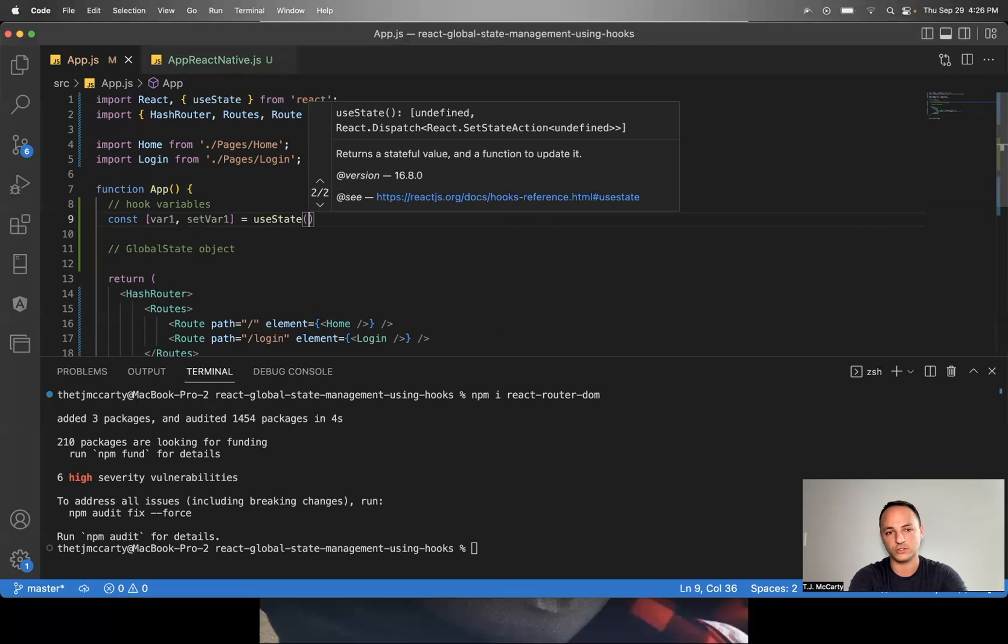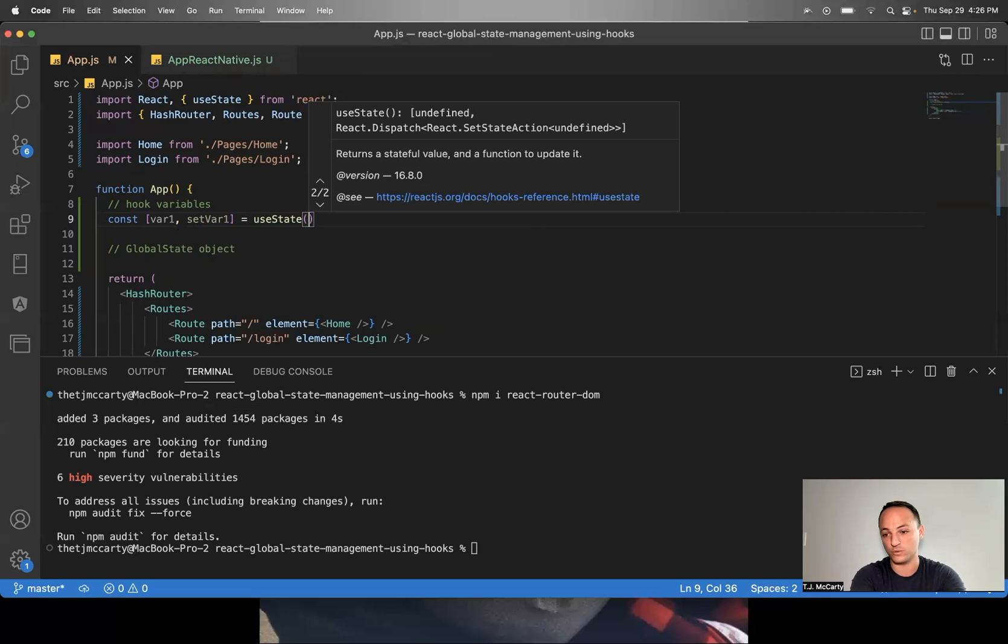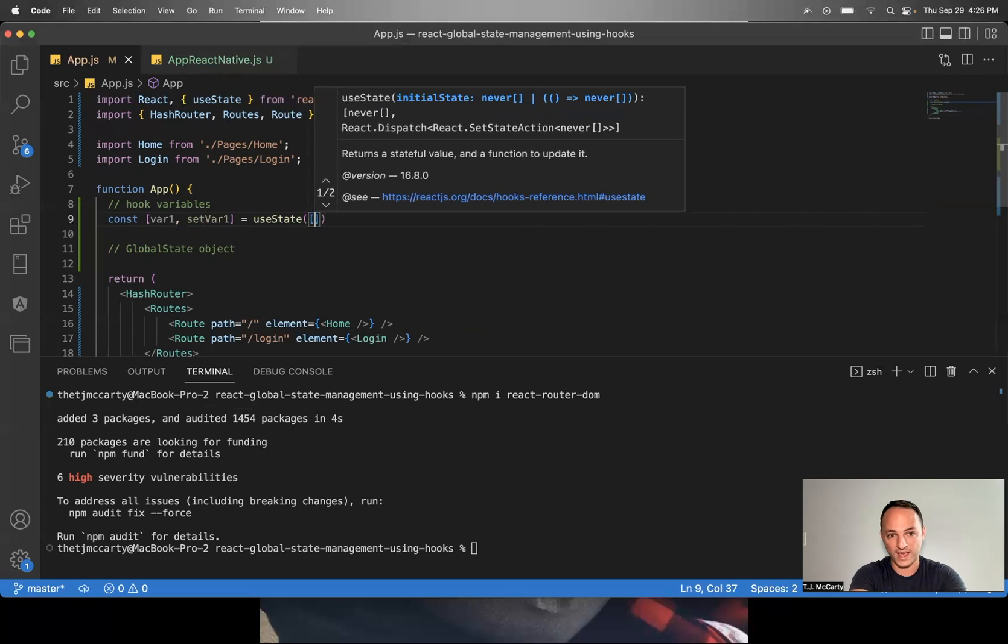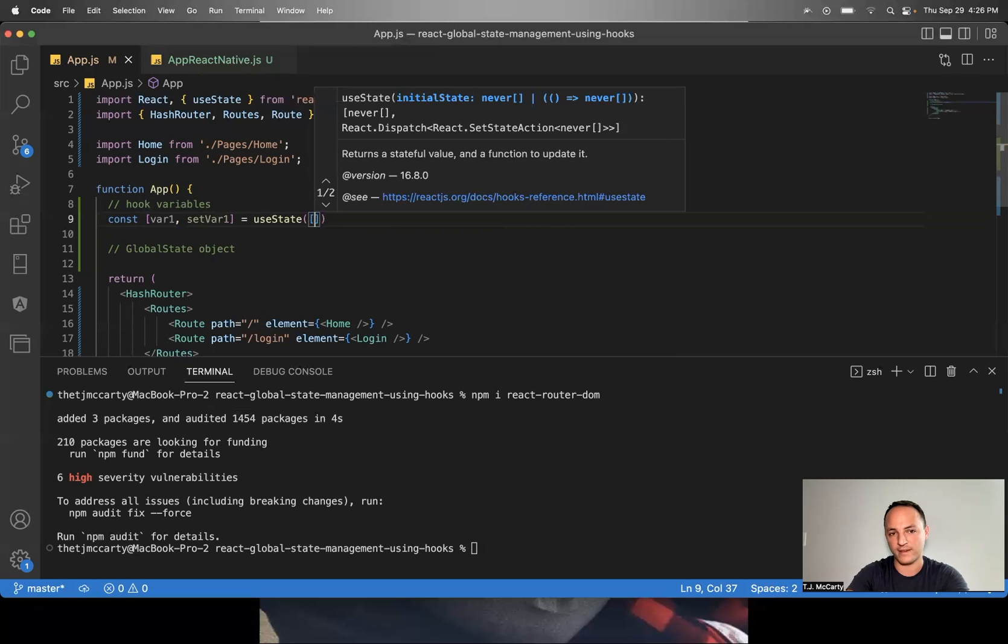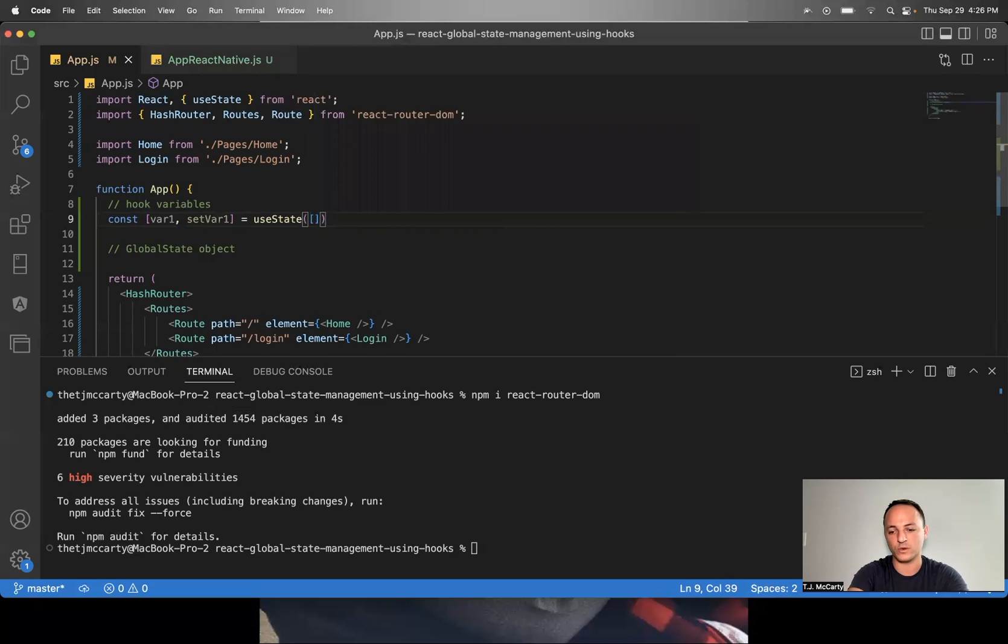Within the function, you say what kind of state you would like this to be, whether it's a string, or an array, or an object or a number, whatever data type you want it to be. I'll just say an array for this first one.